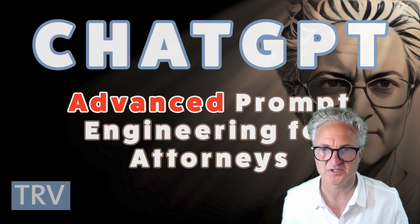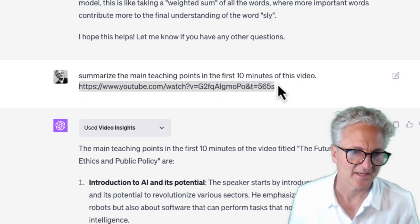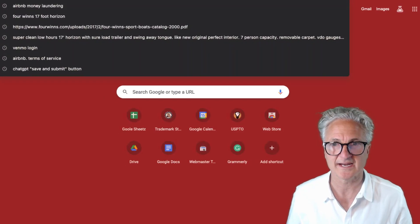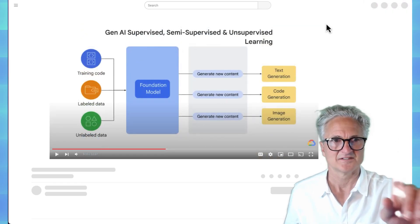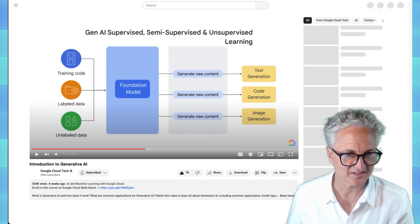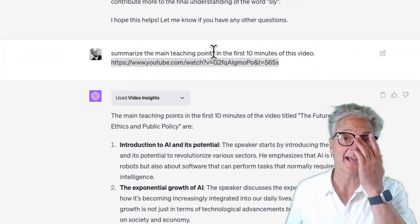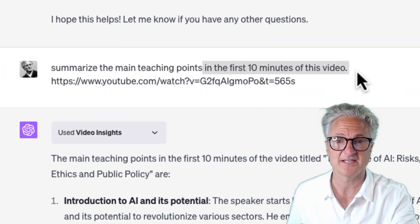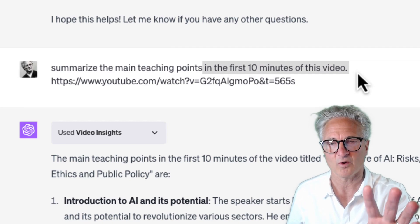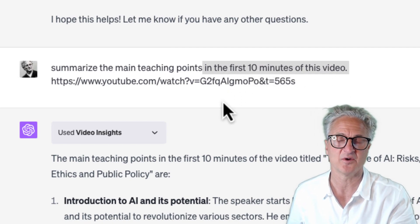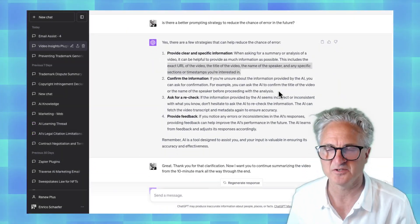Let me show you how that works. What I've asked the plugin to do is summarize the main teaching points in the first 10 minutes of a video. This particular video is one offered by Google Cloud Tech — it's called Introduction to Generative AI. I took the URL, plugged it into ChatGPT, and said summarize the main teaching points in the first 10 minutes. I limited it to 10 minutes because this plugin can only analyze so much data, so I broke it up — first 10 minutes, then the remaining 12 minutes.